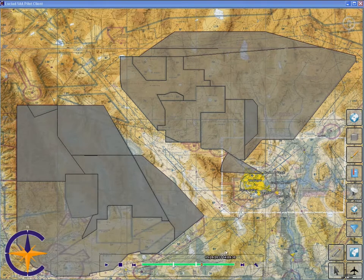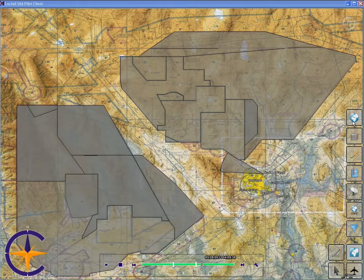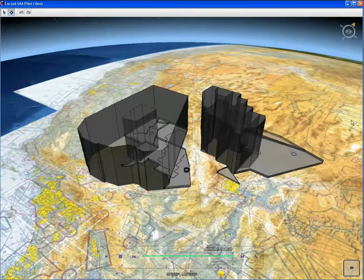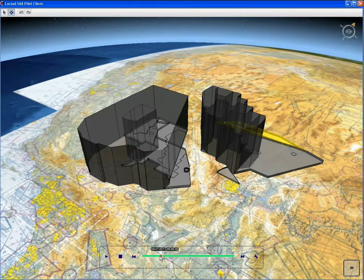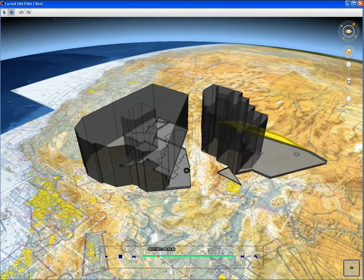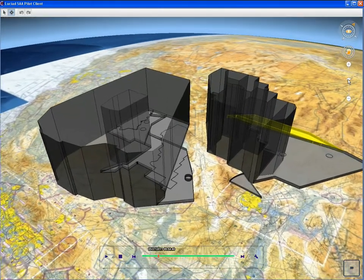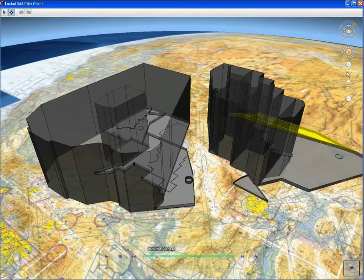To get a better view on the shape and height of an airspace, we can also switch to a full 3D environment. As you can see, the styling is applied in the same way as in 2D. We can change the camera position to get a better view of the airspace shape.